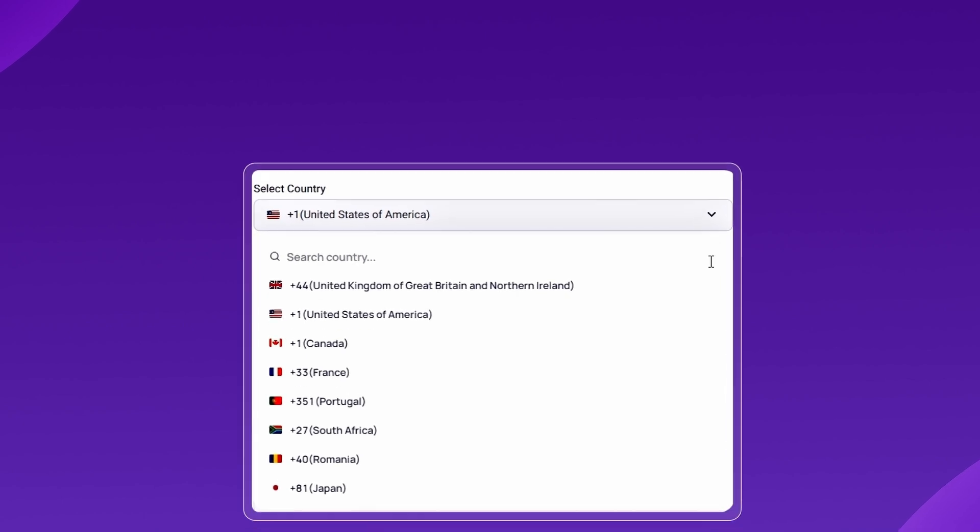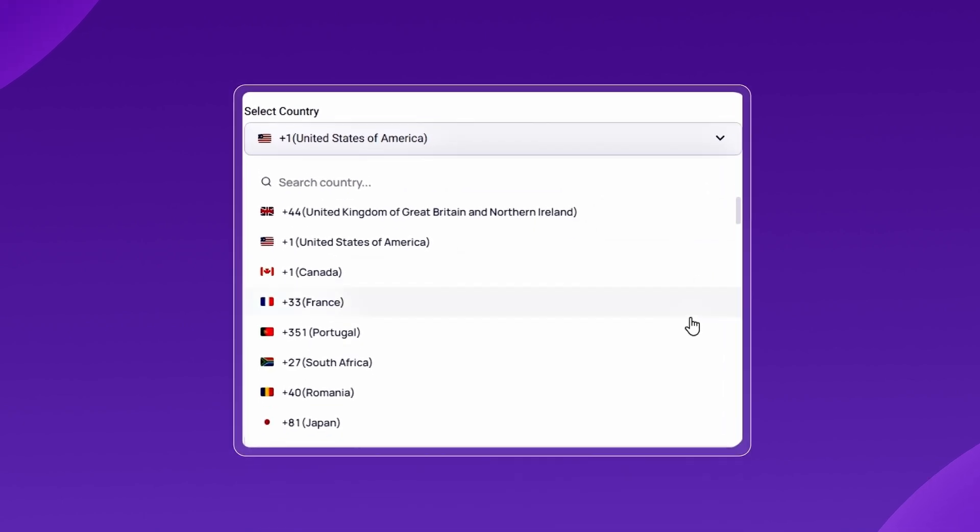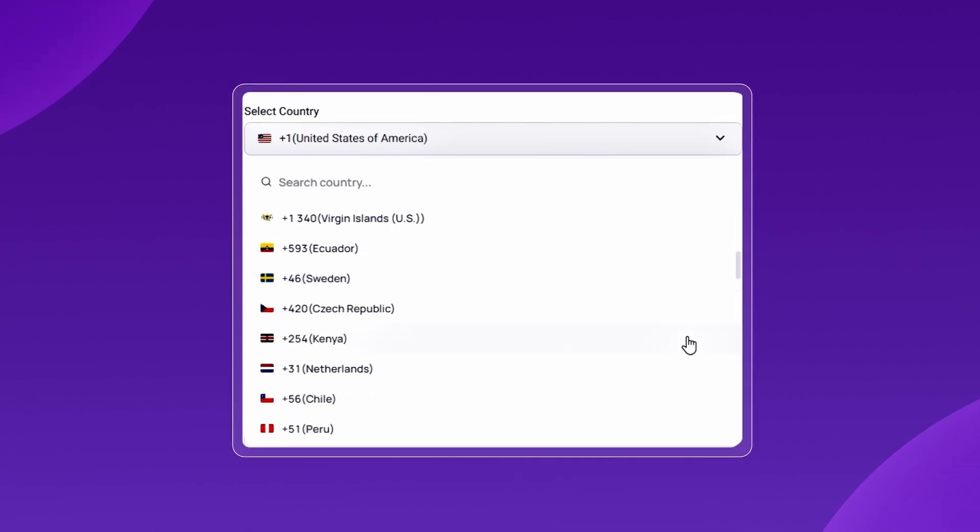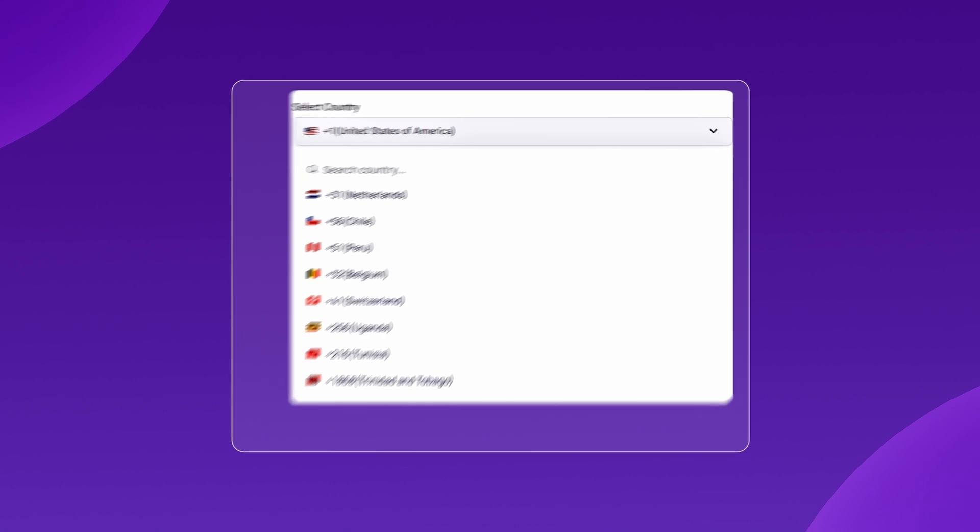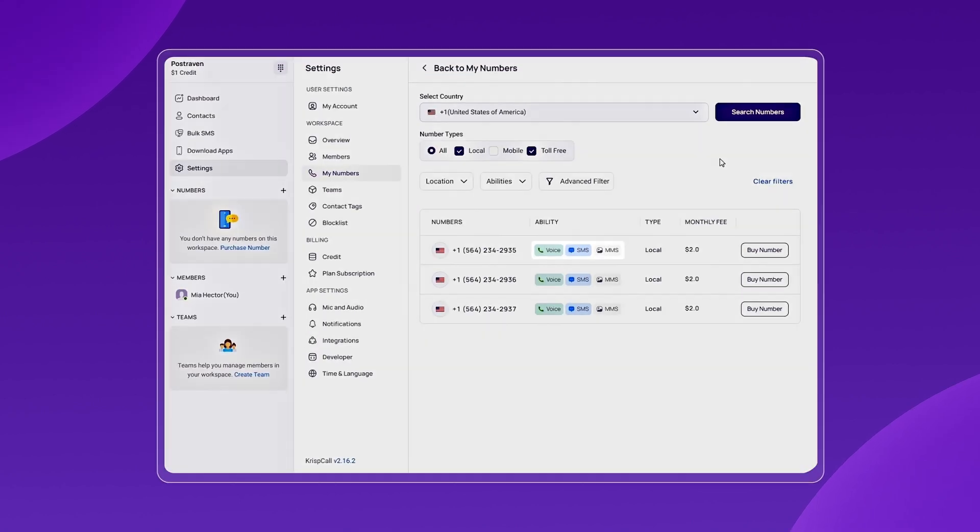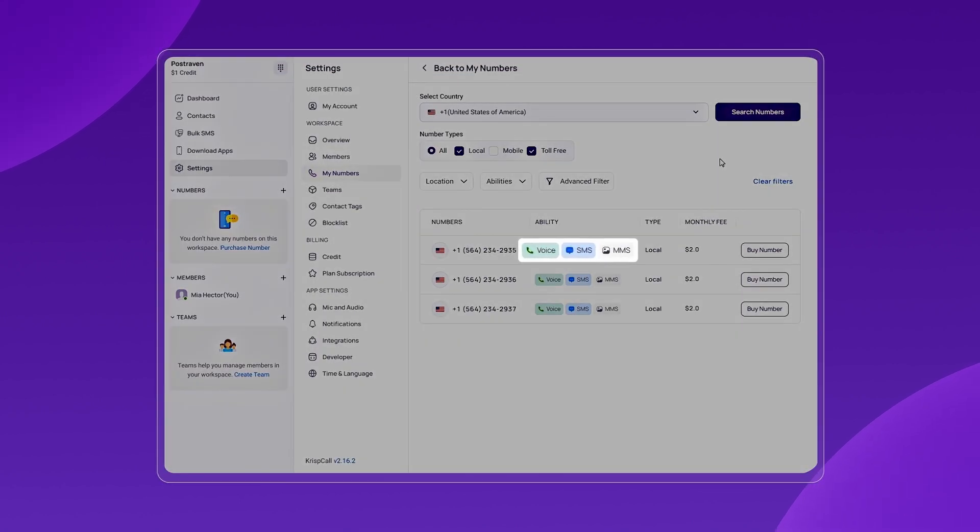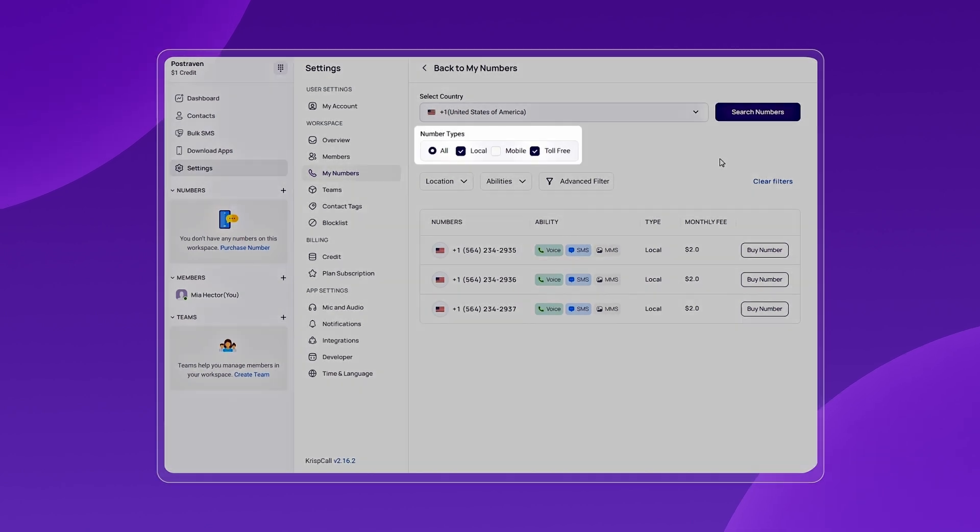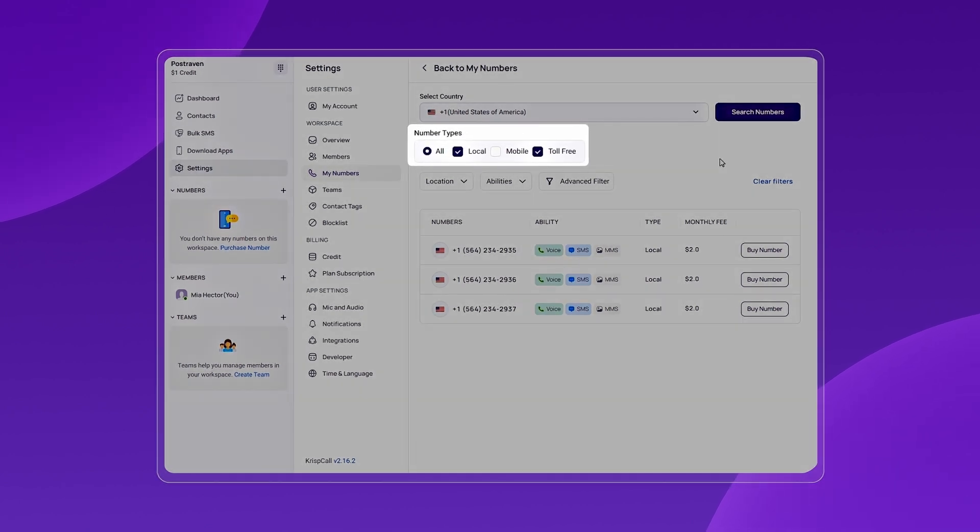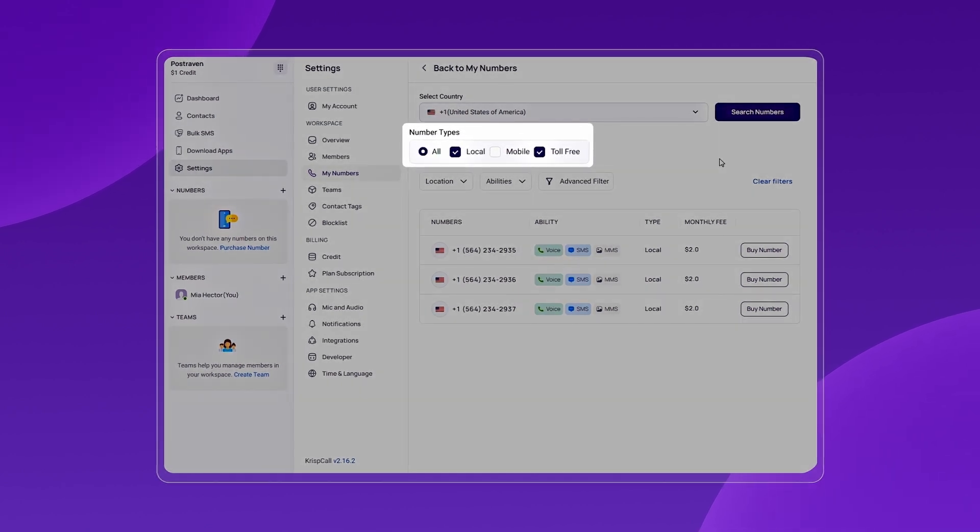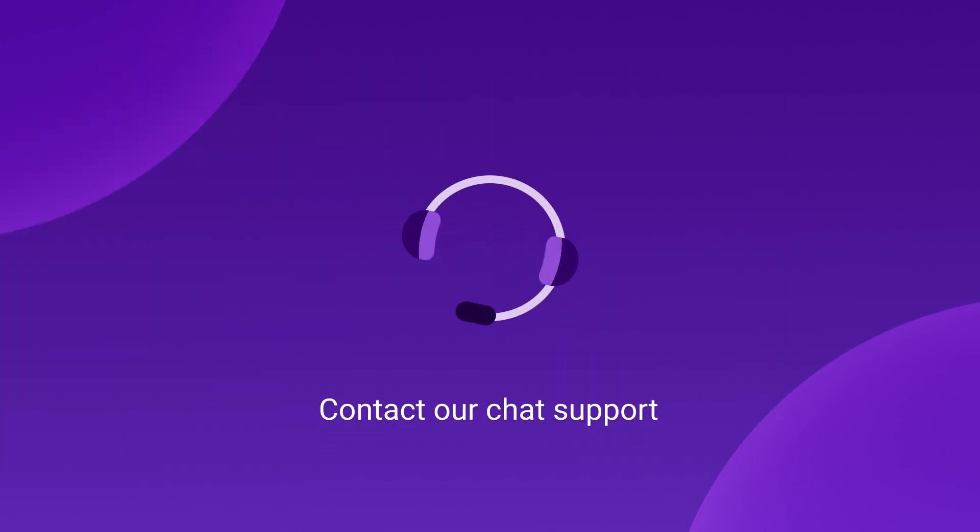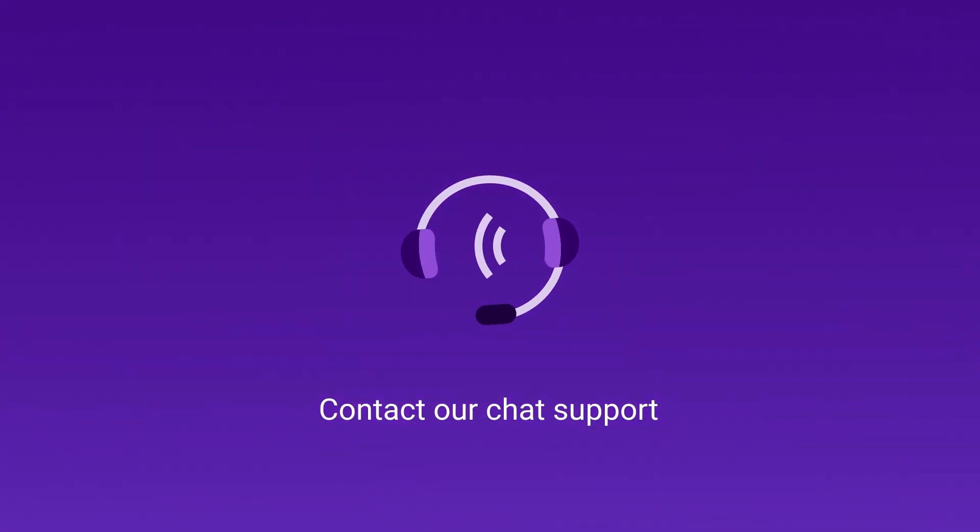Additionally, you can select numbers from any country to receive OTPs, but choosing SMS-enabled or mobile numbers is crucial. However, keep in mind that local or toll-free numbers might not always work for OTP verification. Contact our chat support for more information.